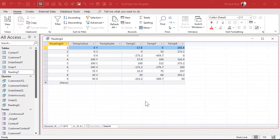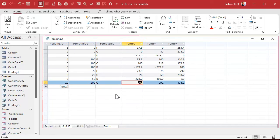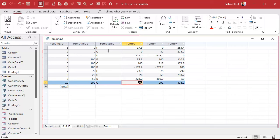All right, so in part two we left off. We had just built our query, got all the calculations in here. So now anybody can come in here and type in 200 degrees Celsius, and there's your conversions right there. Perfect. All right, let's go ahead now and we're going to build a form off of this.